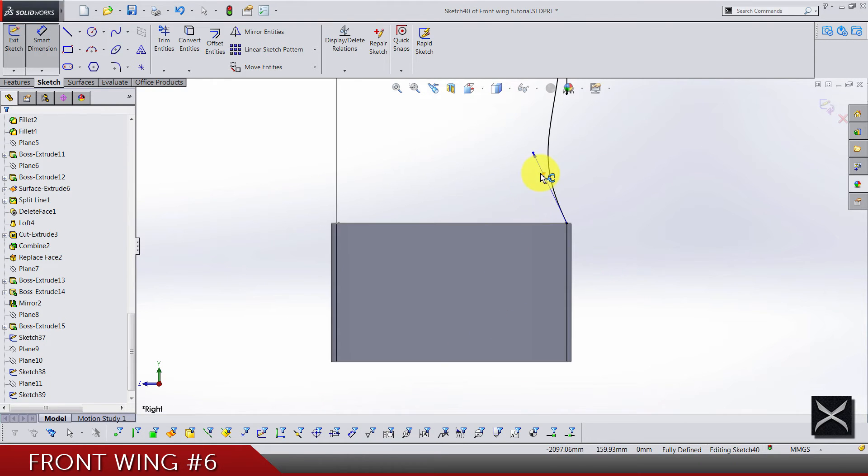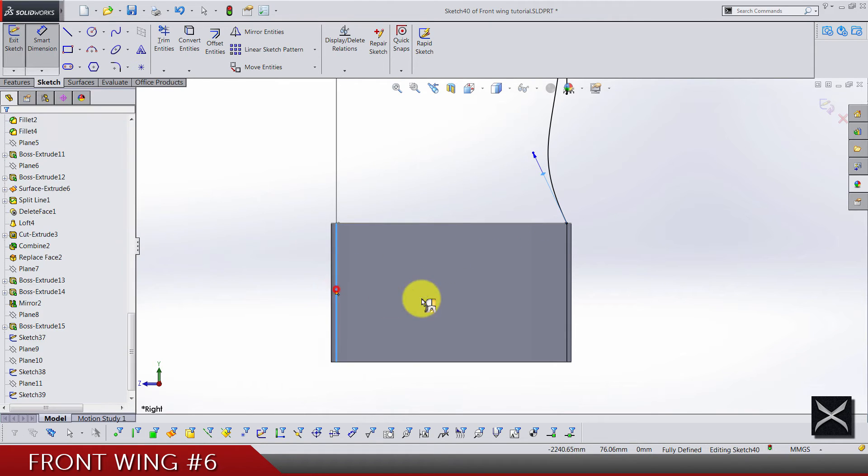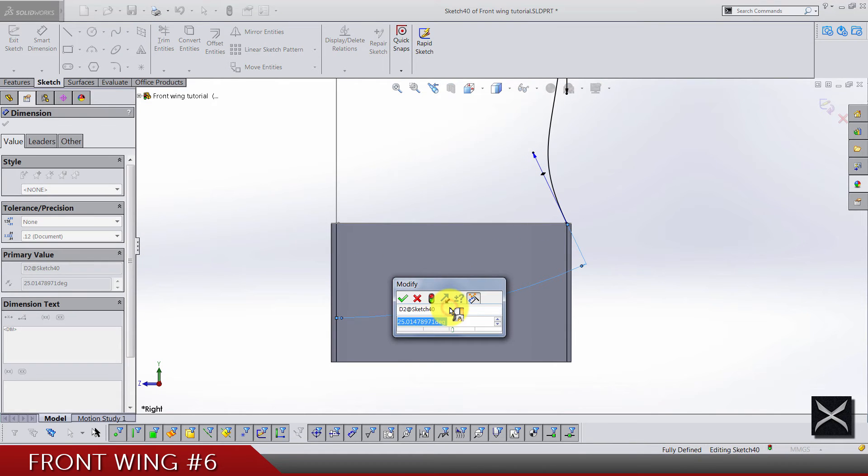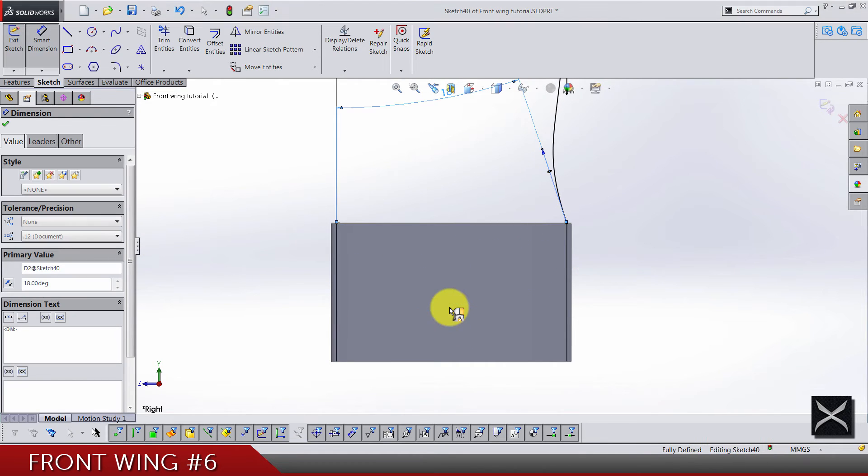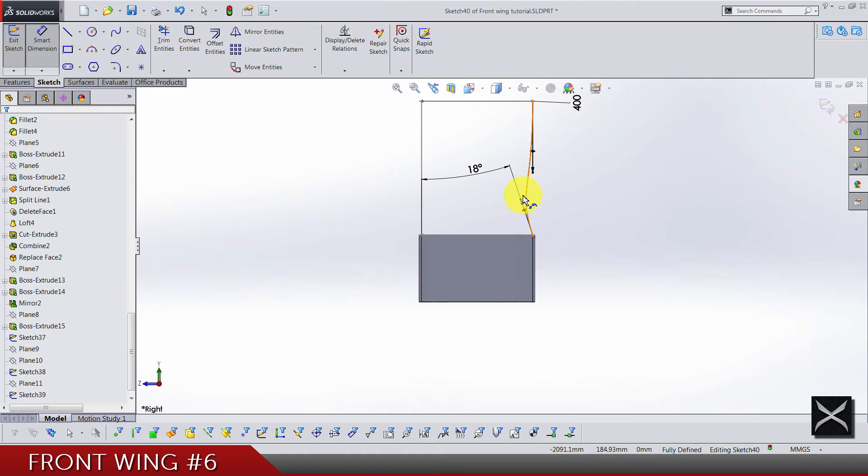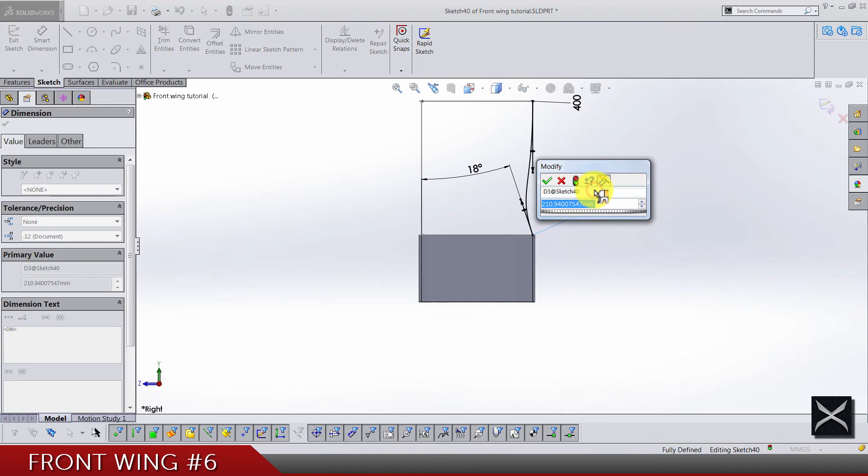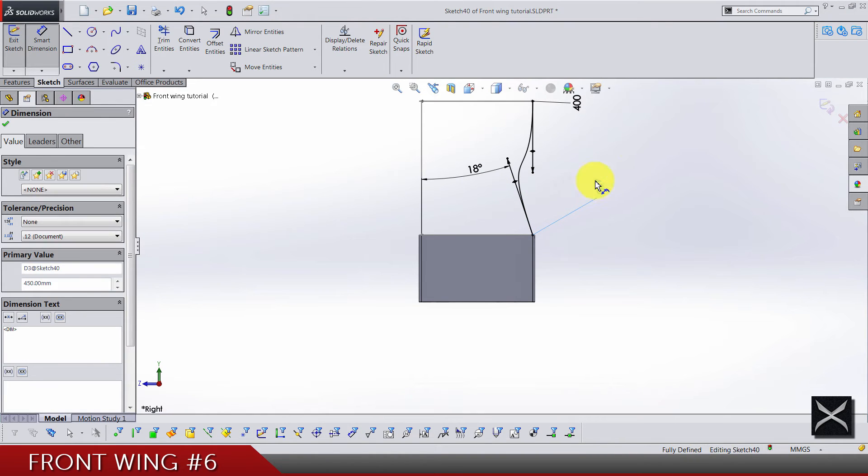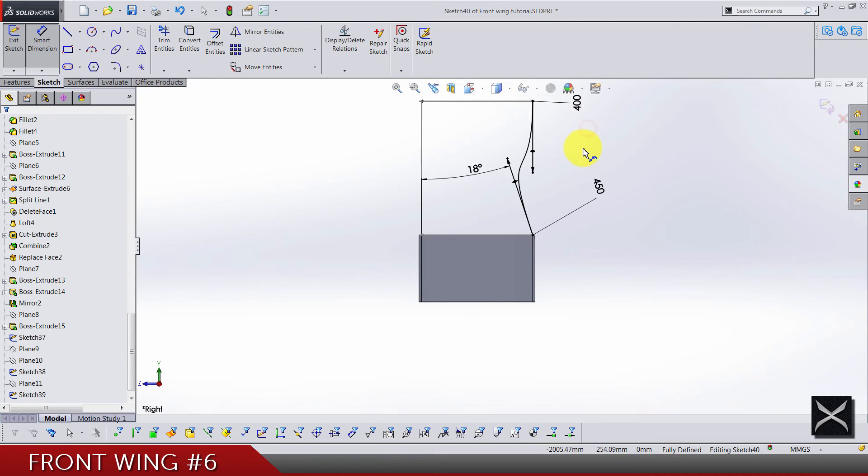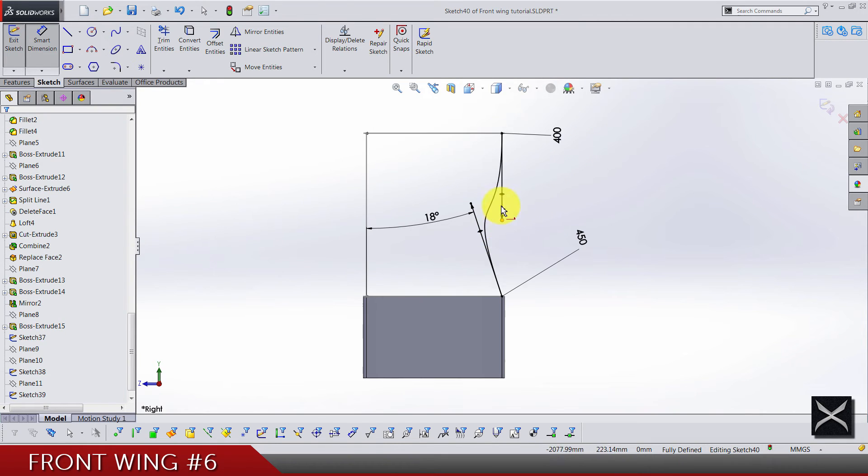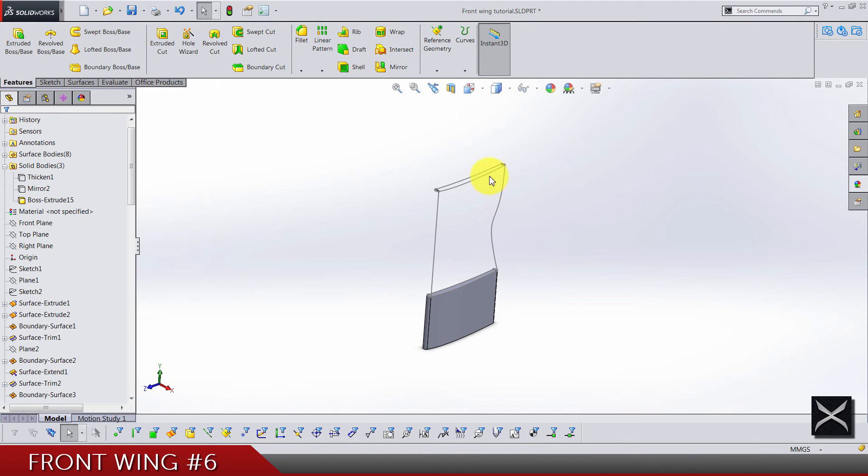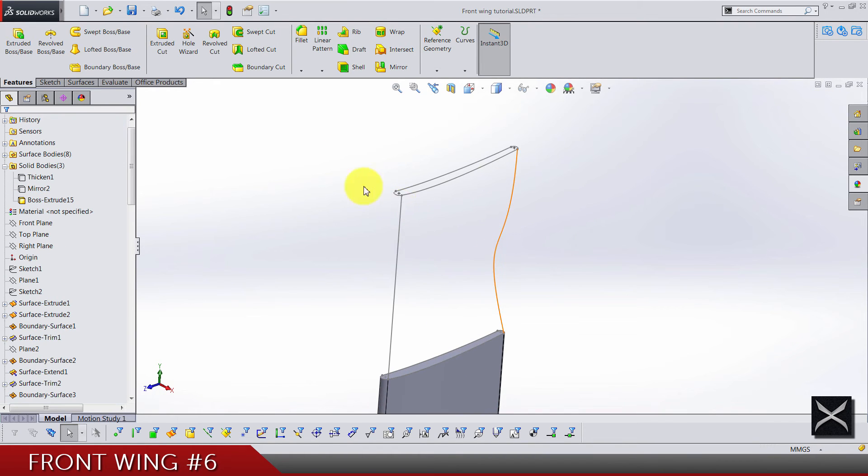For the bottom one we have the angle of 18 degrees and the distance of 450. It's looking maybe too strong but that's how it should be. Exit the sketch. Now we can do a loft here.